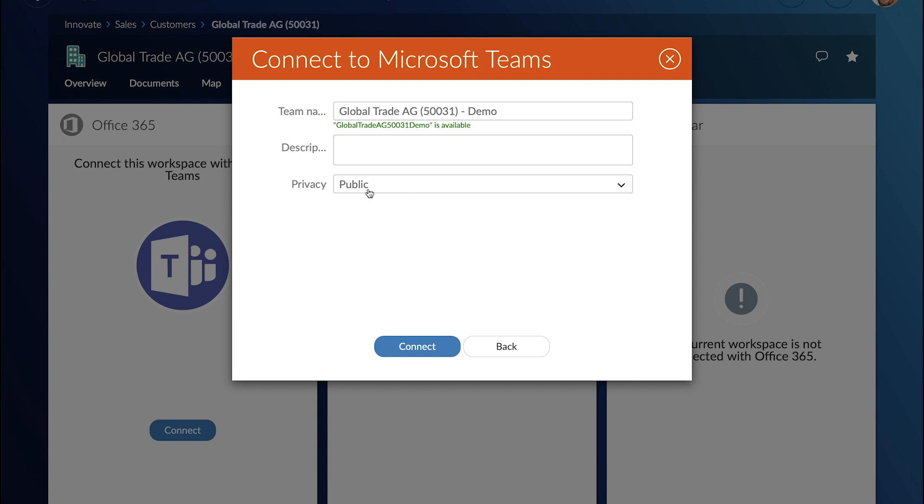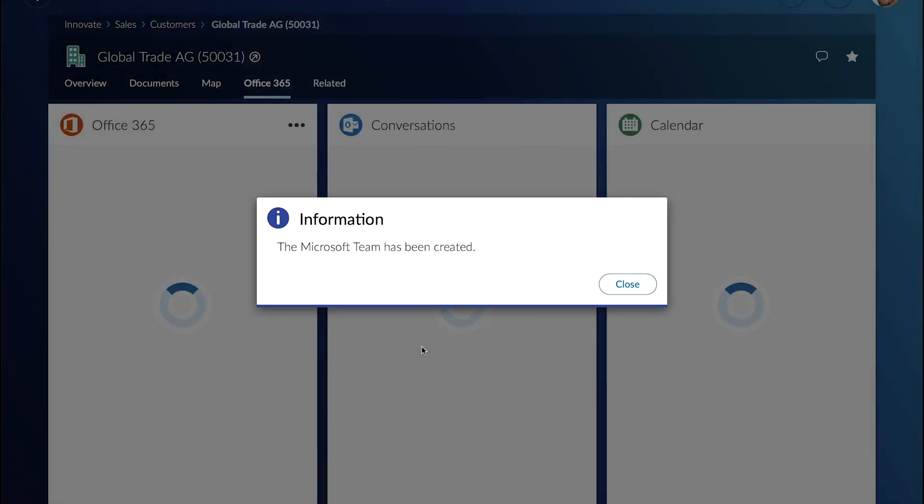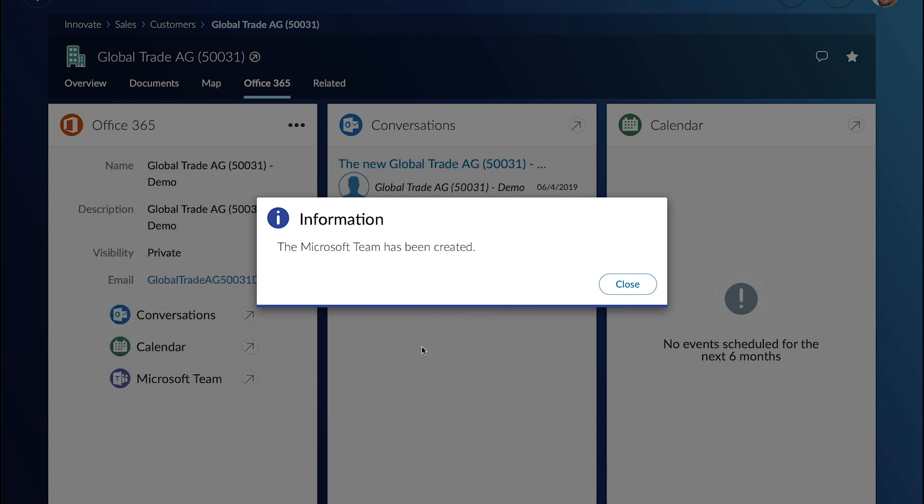So he can connect it to an existing team, he can create a new team, he can make it private or public. So he creates a private Microsoft team which is now connected to the GlobalTrade customer workspace in Extended ECM.